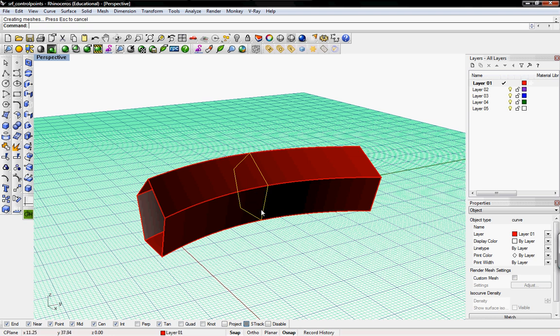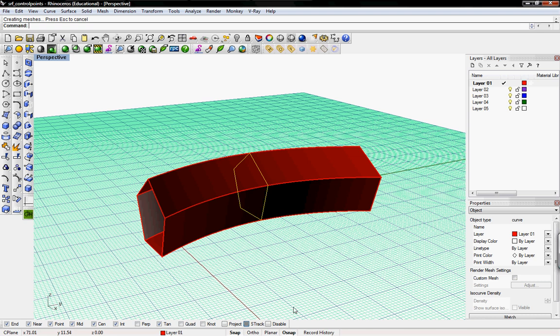It's called an implicit history. This would be like in Grasshopper, which used to be called explicit history because you could see what was going on and edit that. The record history button within Rhino itself is more of an implicit history because you can't see it.